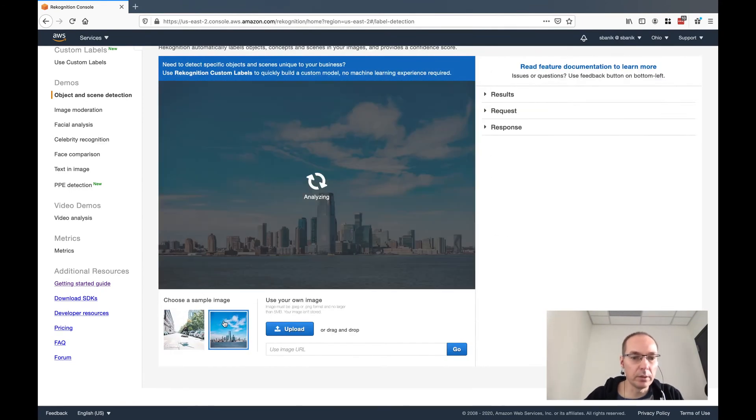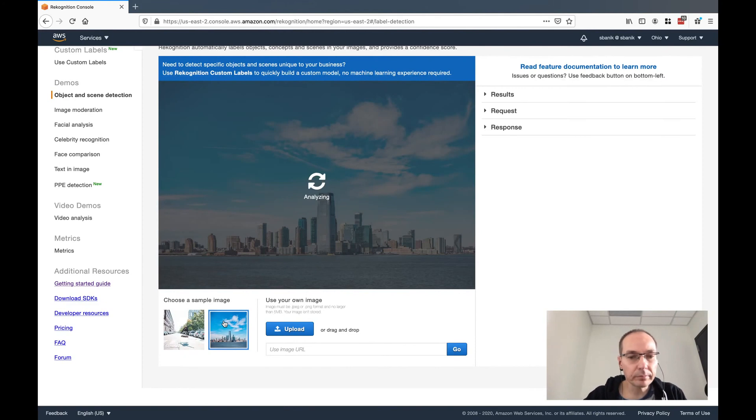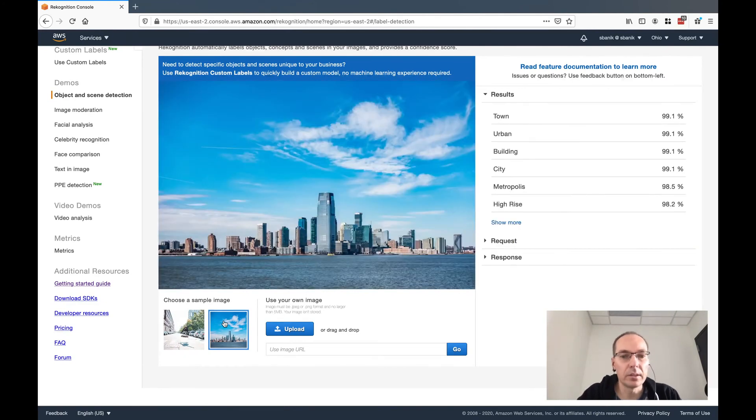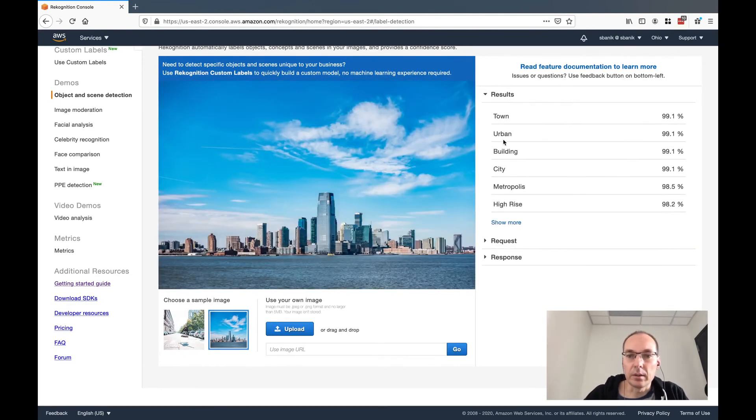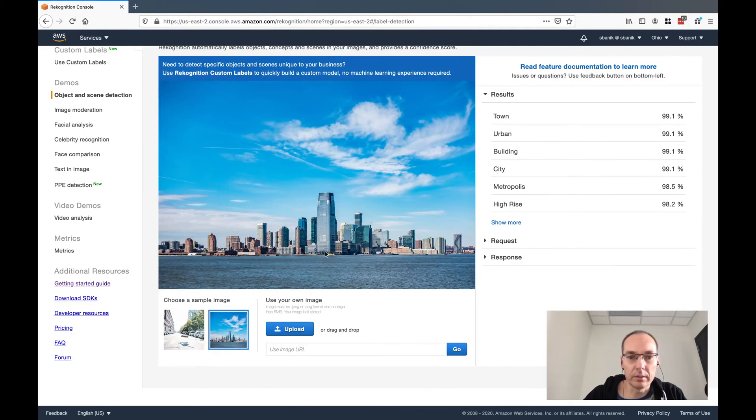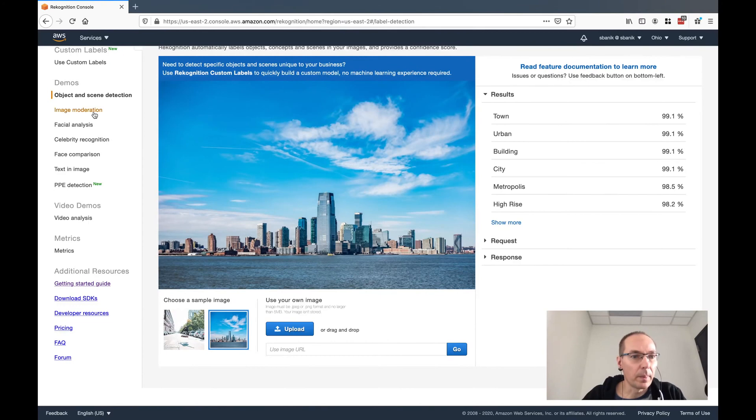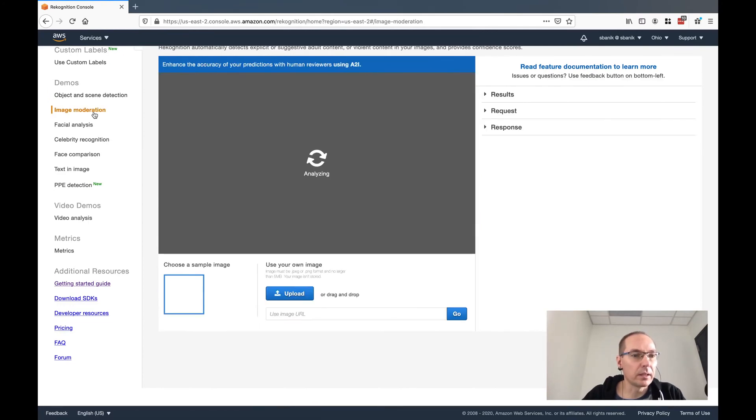If you choose another image there, let's see what it says about this image. It's a town, it's urban. There's buildings, there's a city. But it didn't draw boxes on anything. So let's try the second demo here: image moderation.